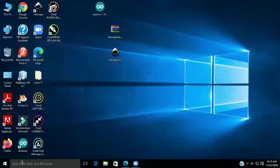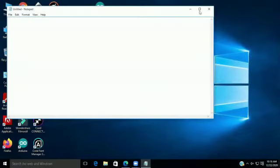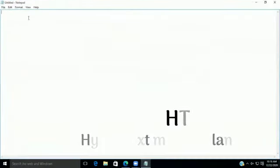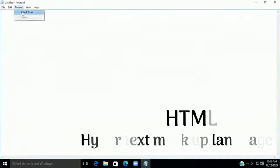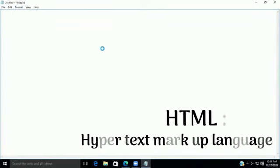Hello everyone, my name is Josh Araswat and I am from Crash Movers 2A. Today, I am going to tell you about HTML.